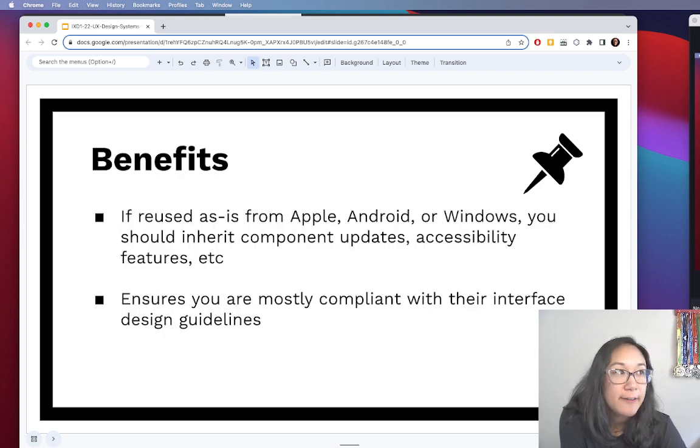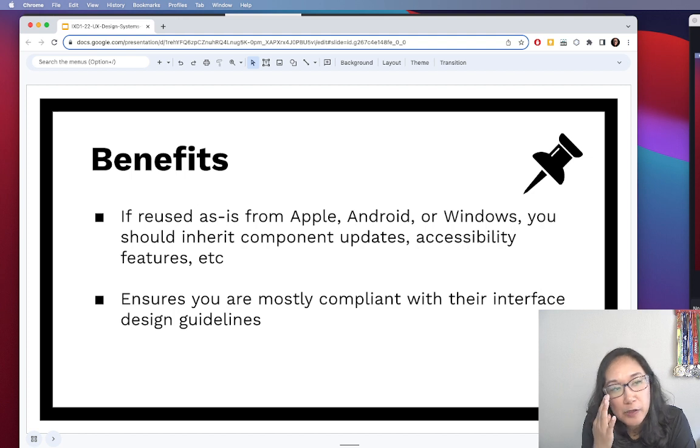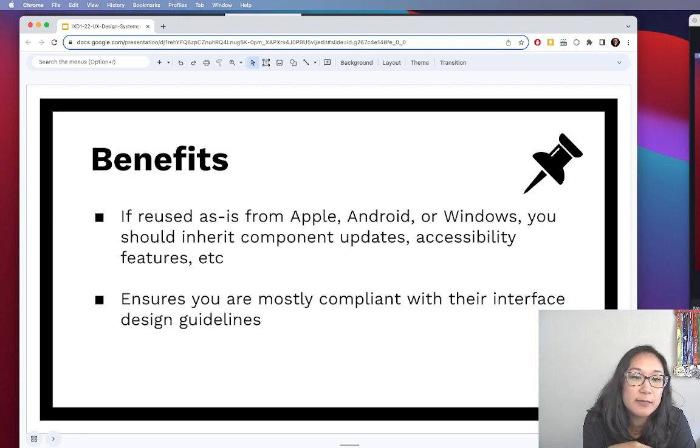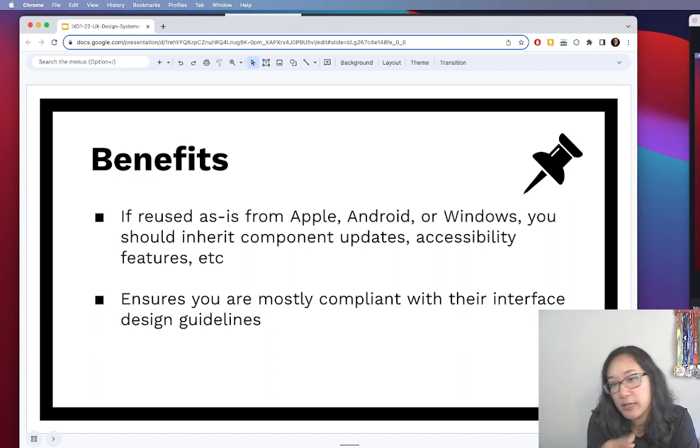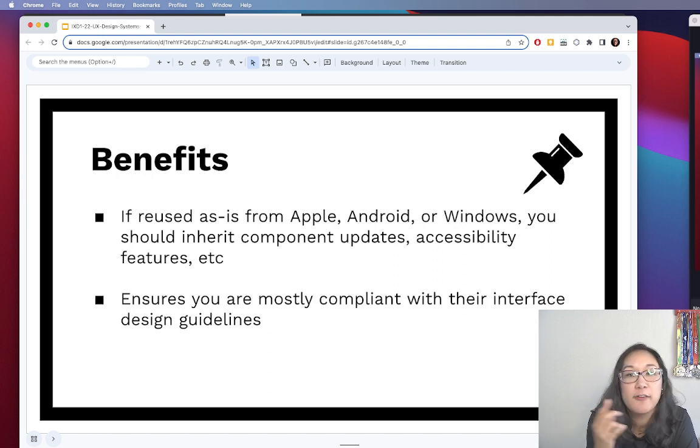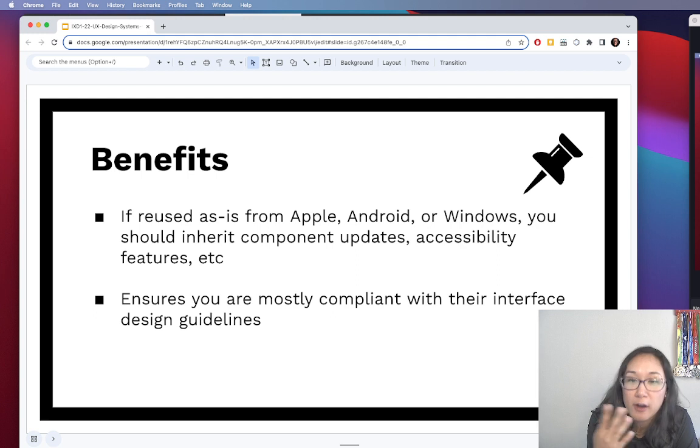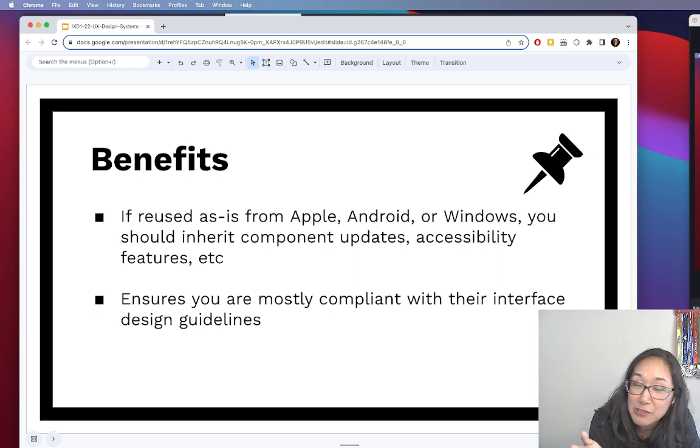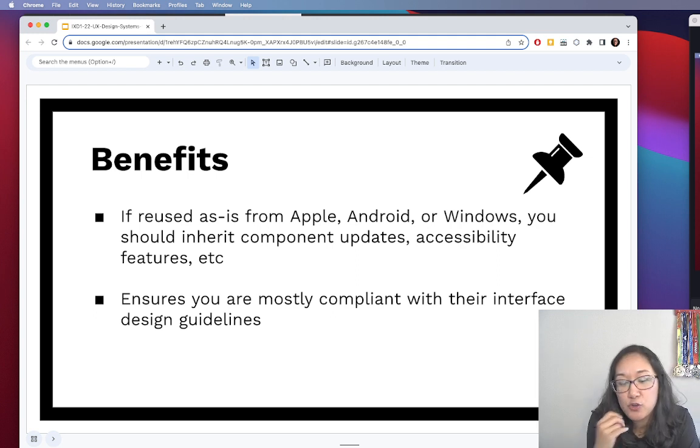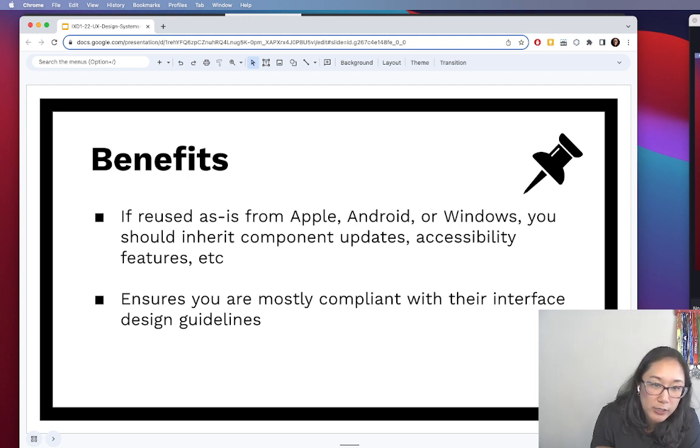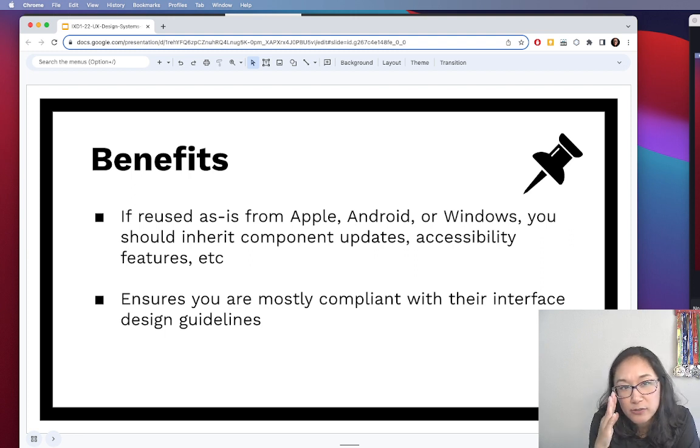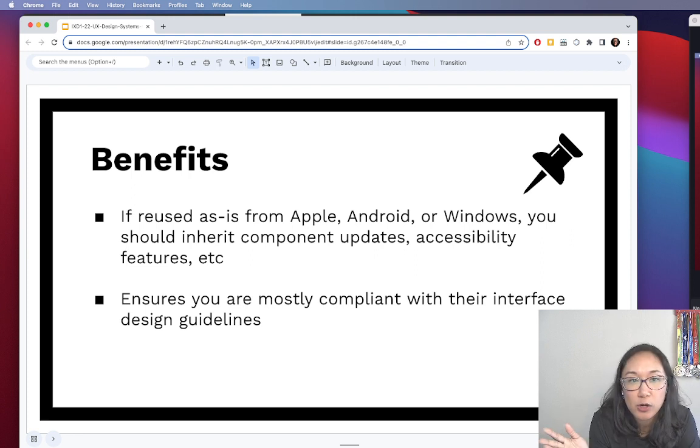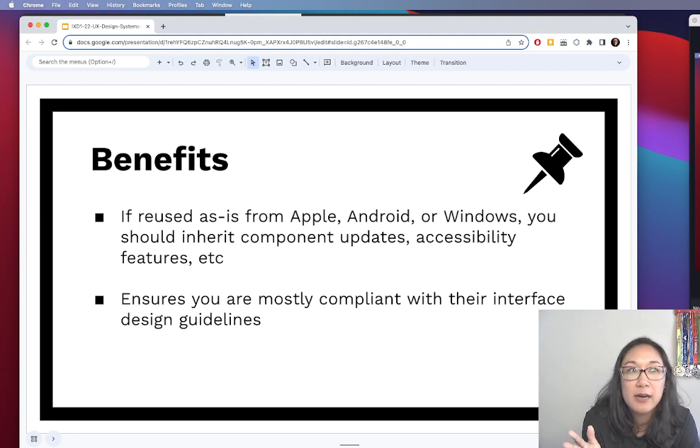Some of the benefits of using a UX system is that when you take a design system that has been created by a software publisher, so like Apple, Android, Windows, common platforms that you'll be launching apps on, you should be inheriting all of their component updates and accessibility features and any other work, like security work that they may be doing.